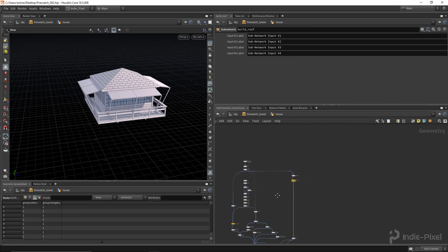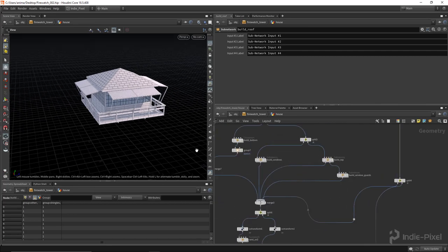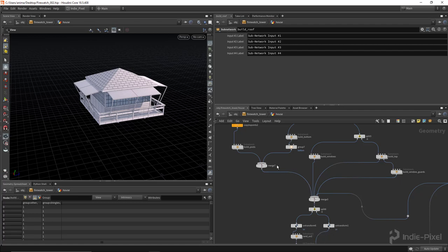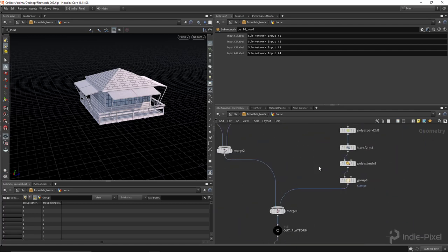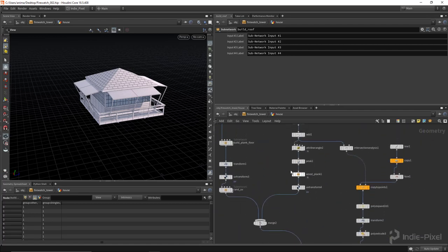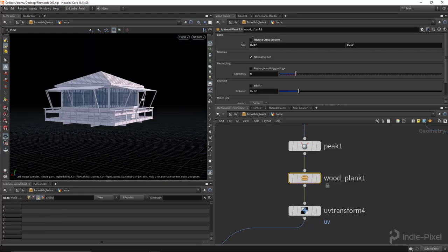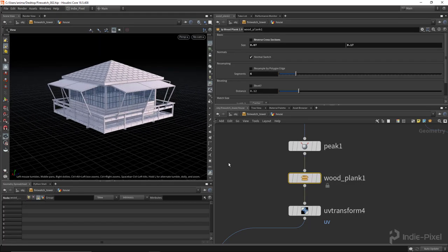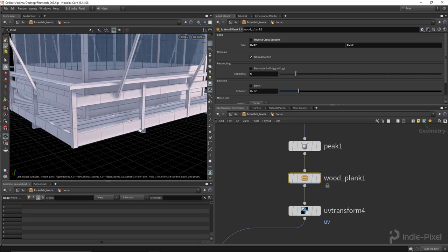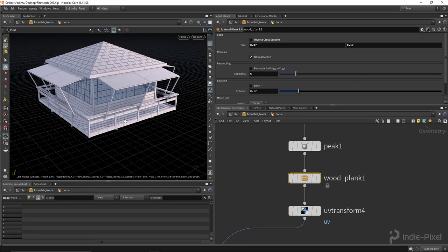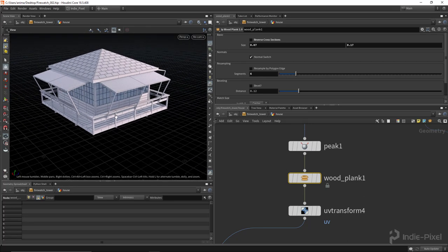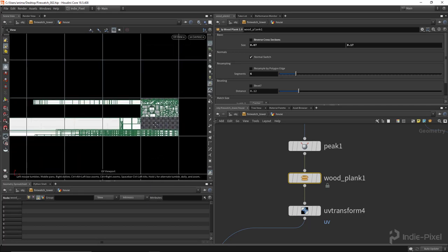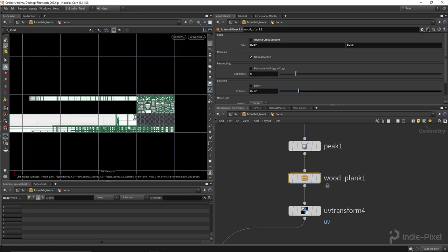From there I'm also making sure all this stuff is UV'd as I'm building it. You'll notice if you sift through the graph here, I have this HDA that I built, this wood plank which is used throughout the entire node network. This basically is what's responsible for creating all the posts and anything that's a wood plank. But the nice thing about it is it's automatically generating all the UVs for me.